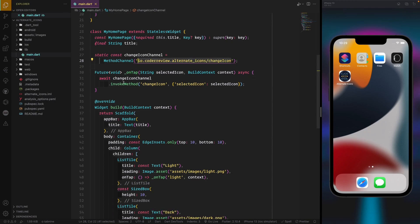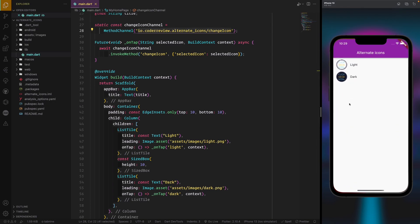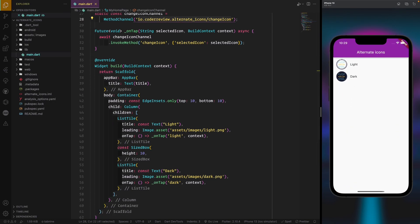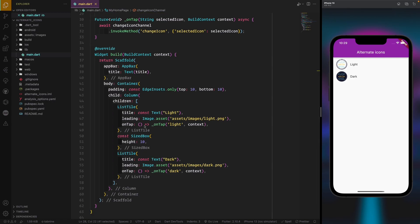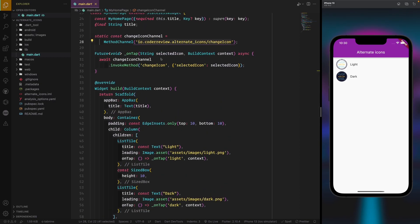After that we define our list items. We bring a ListTile with the light icon image from assets. Since we are using the same method, we can make a separate function to handle this together with the context. You could also use a for-loop if you have multiple icons. For now I will add only two: the default light icon and the dark icon. On tap, we pass the selected icon.